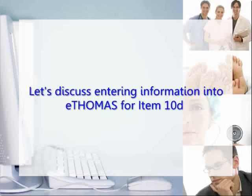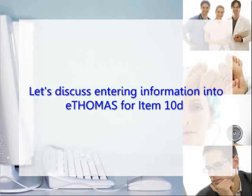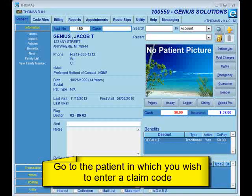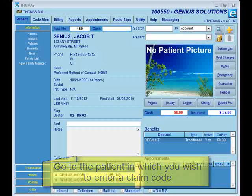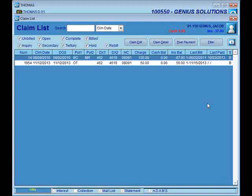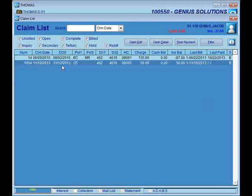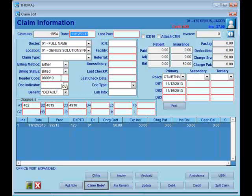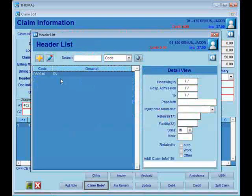Let's discuss entering information into eThomas for item 10-D. Once you've logged into eThomas, go to the patient in which you wish to enter a claim code. Select the claim from the claims list. Then you'll want to go into the header in which you want to change.